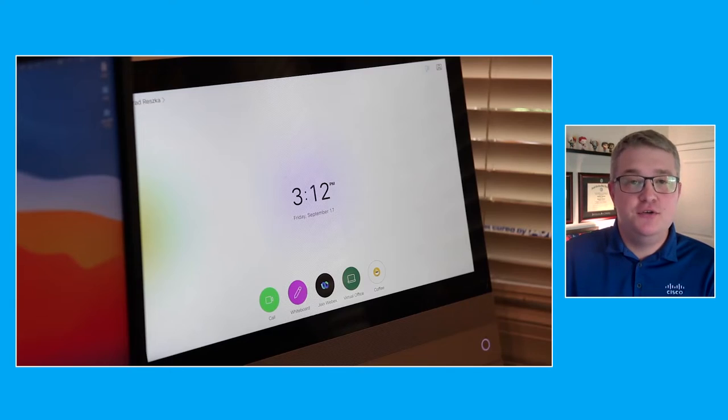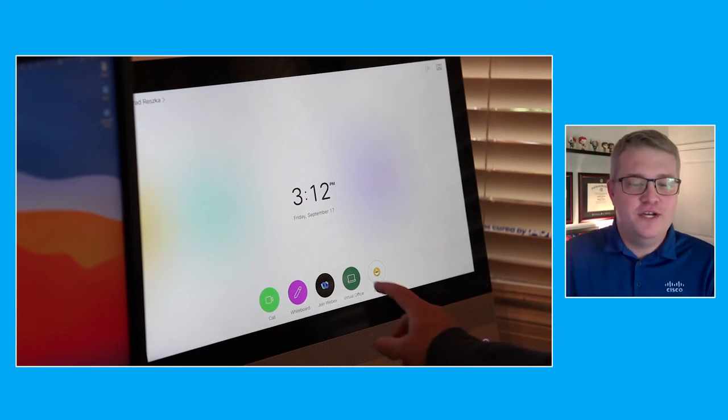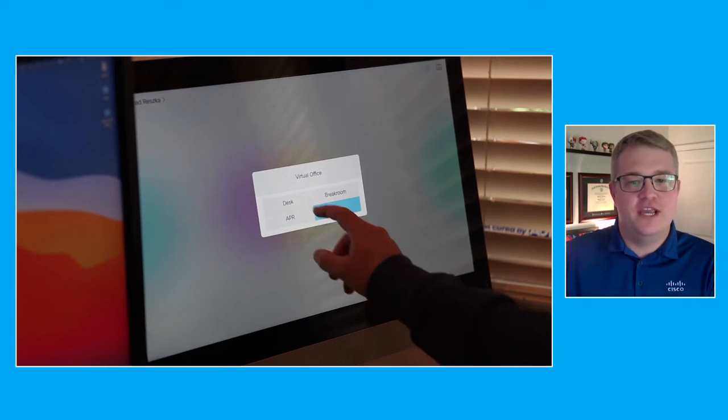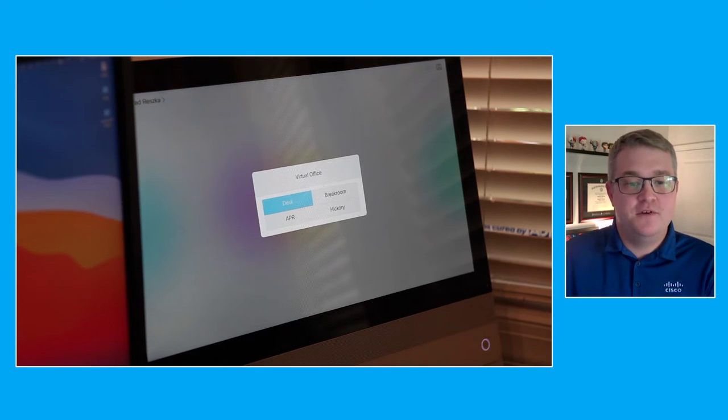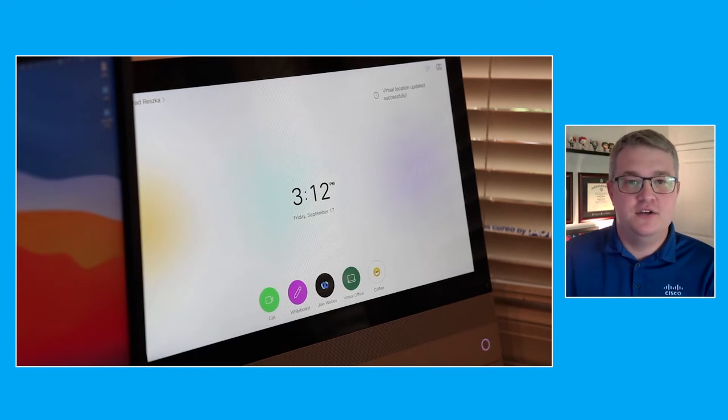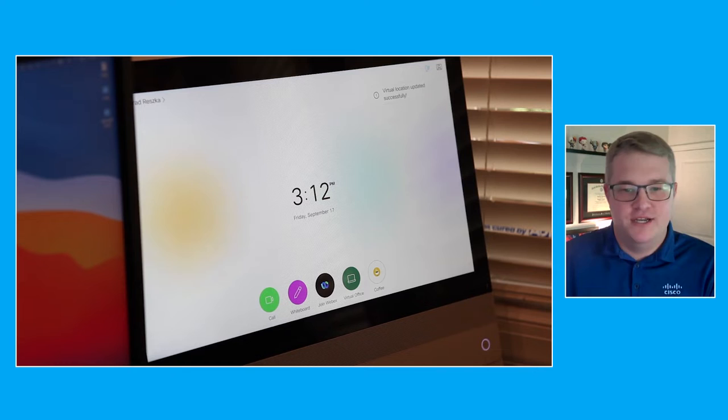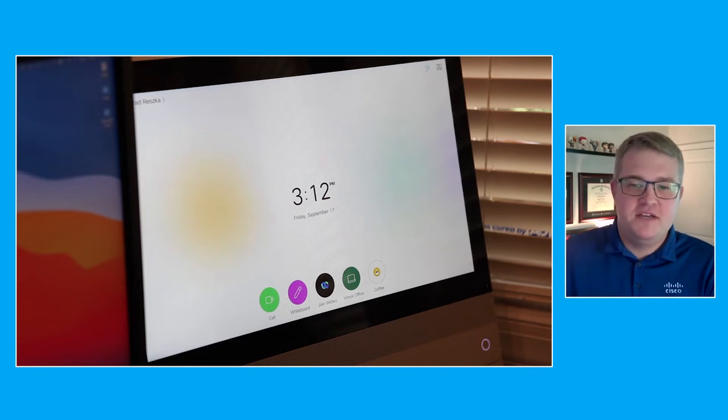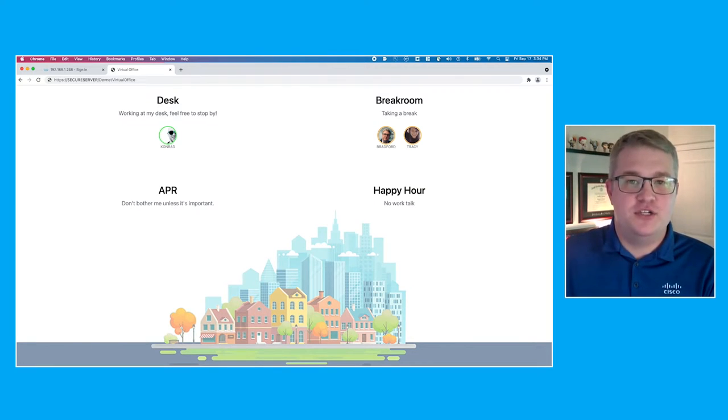Our idea was to have a button on our video endpoints that our team and others in the building could use to change their location. We decided four locations would be ideal. The first place, your desk, is where you get your work done, but if someone were to stop by and ask you a question, you'd be happy to oblige.